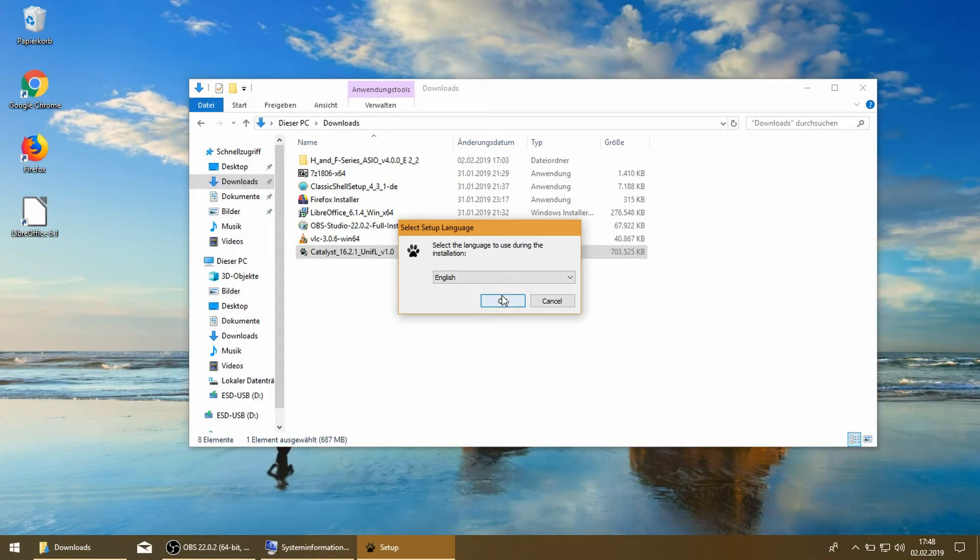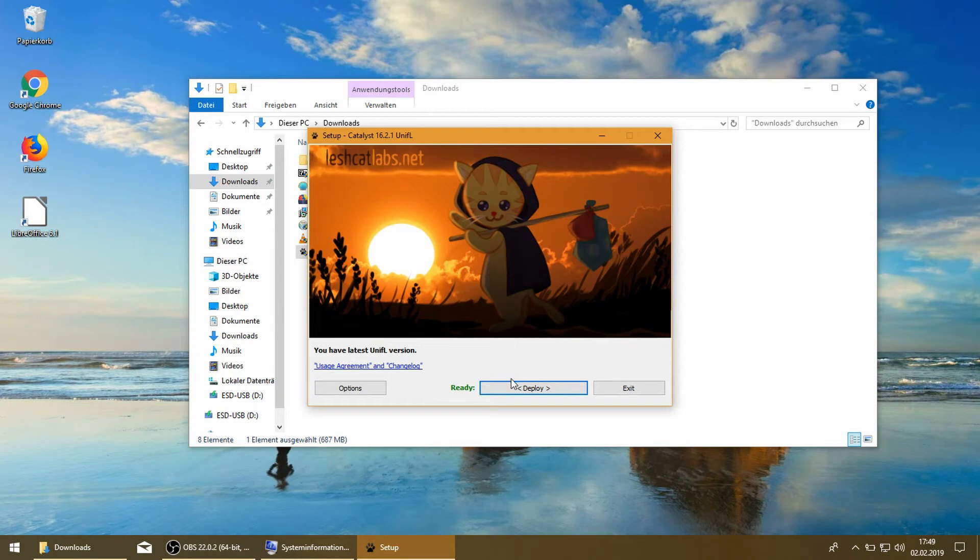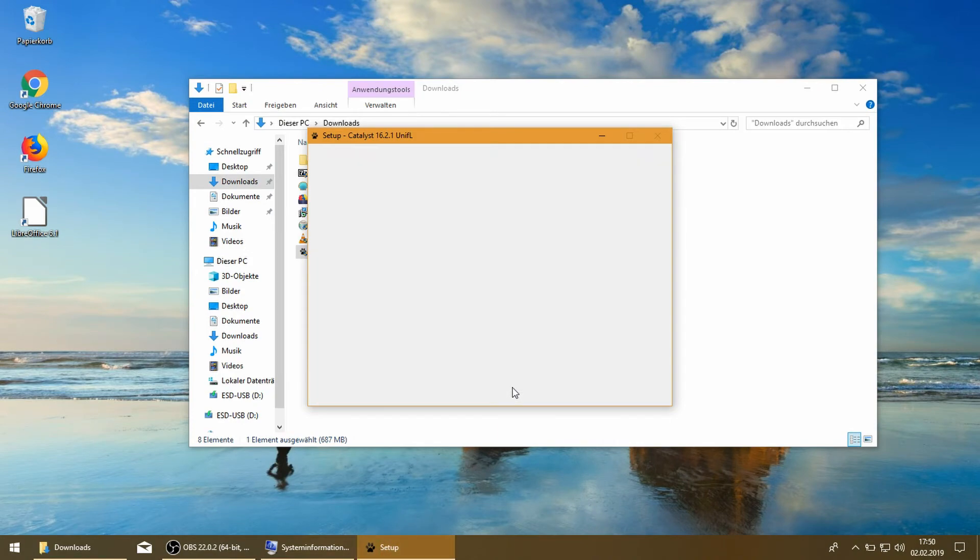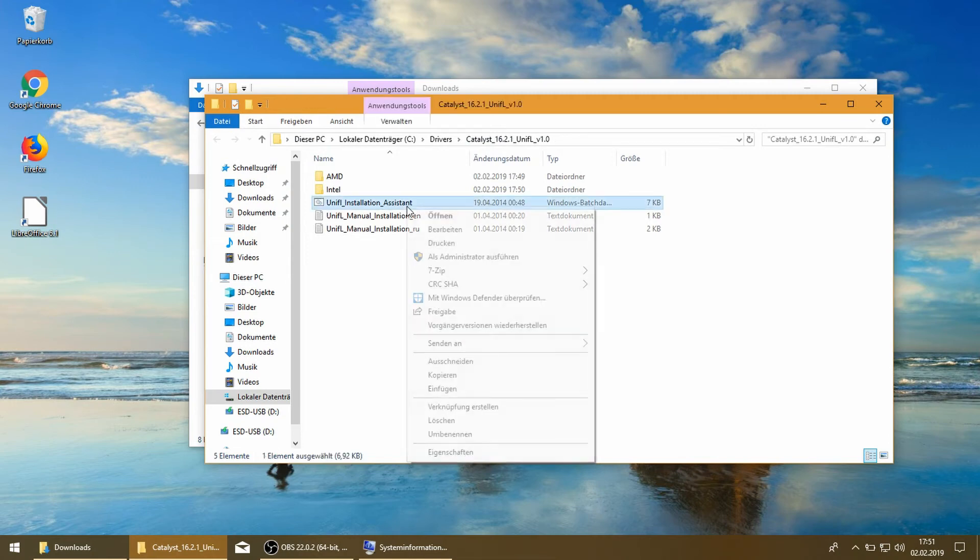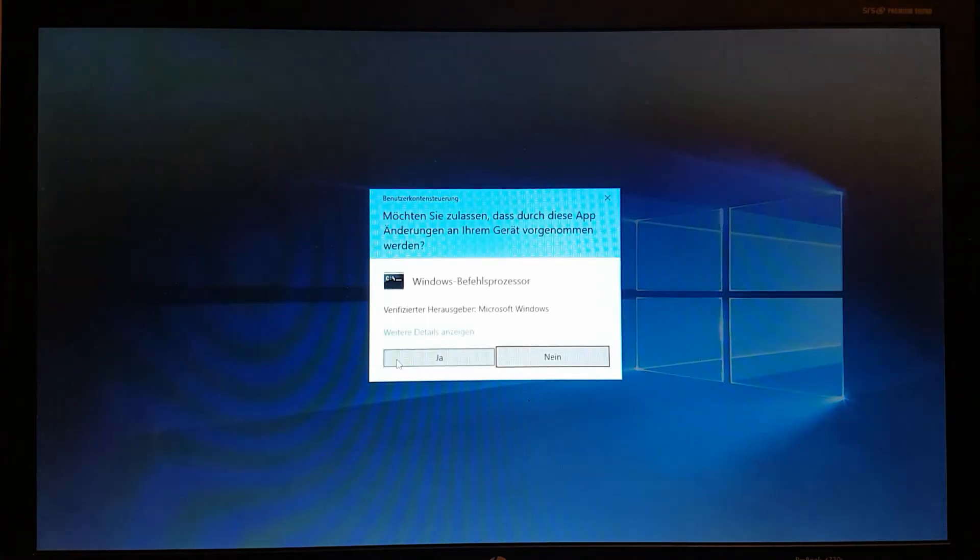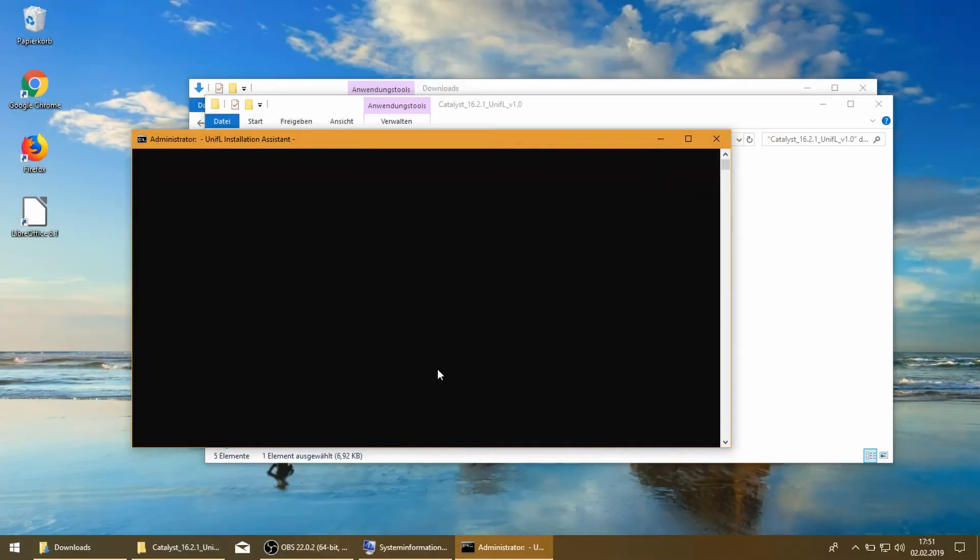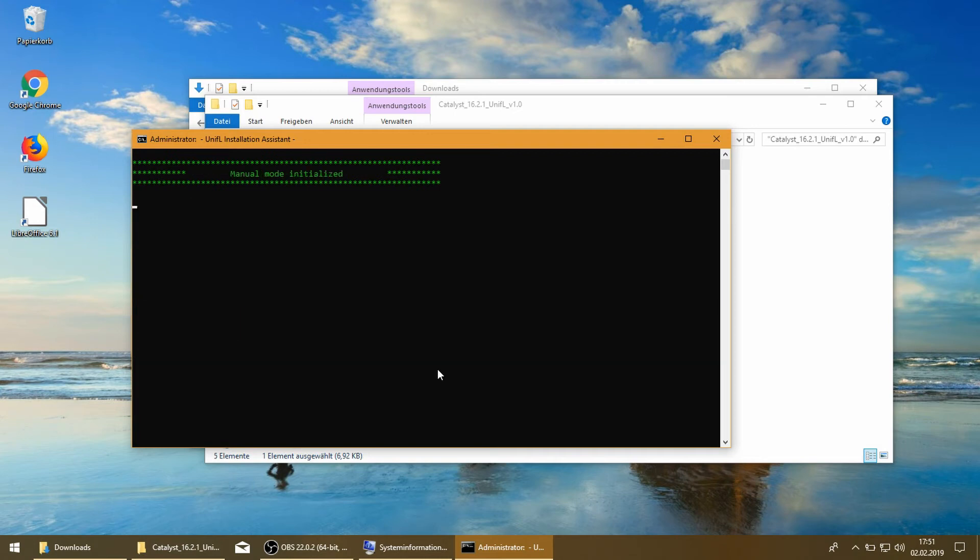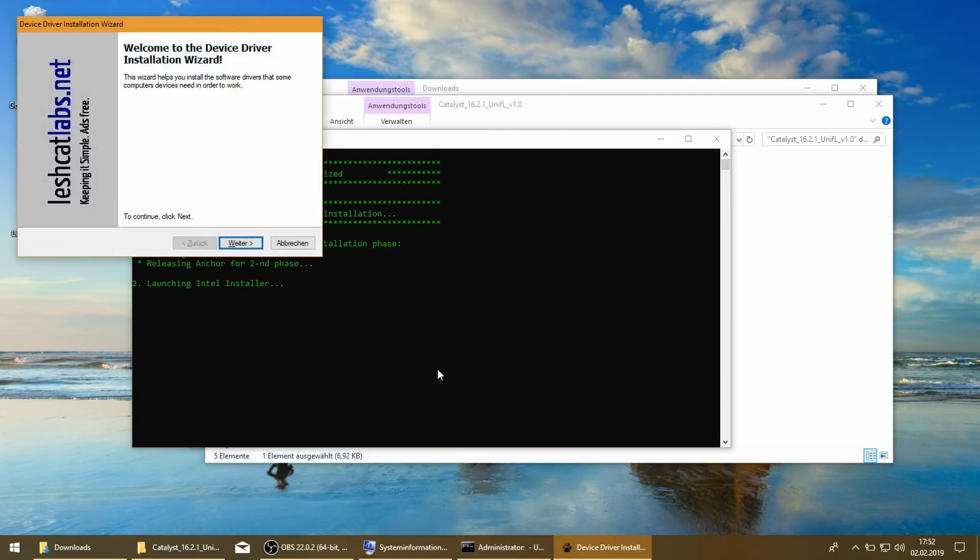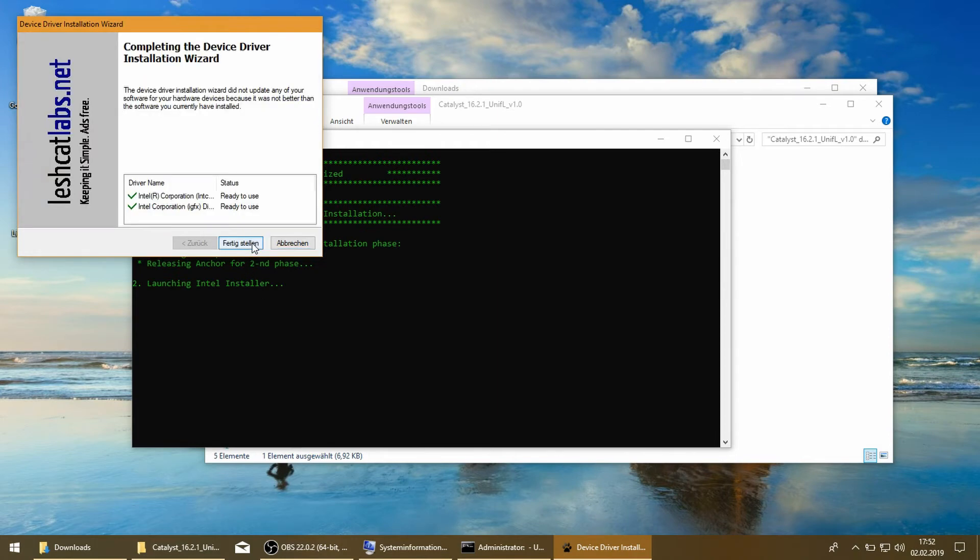Run it as administrator, and now we have to say start installation. We say next and finish.